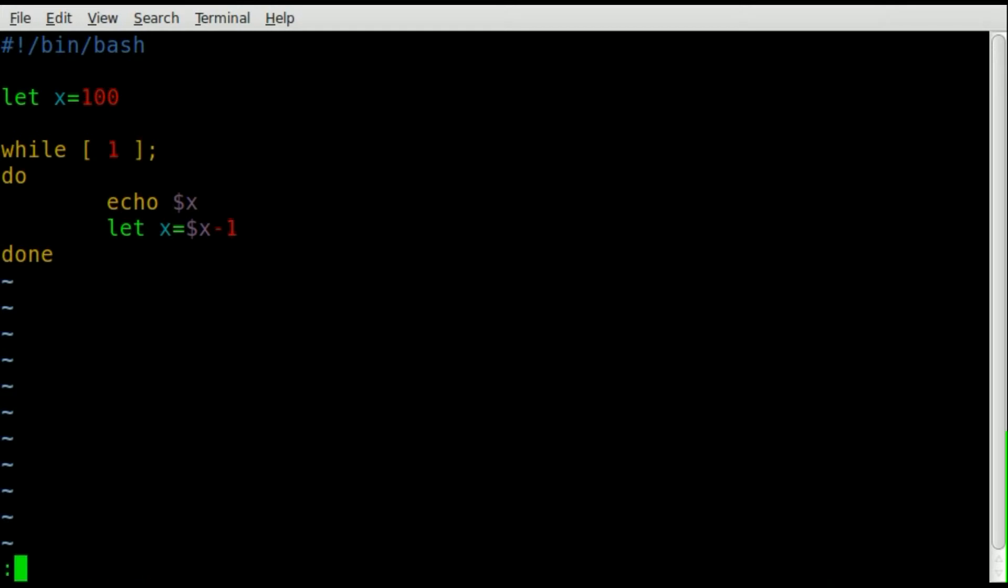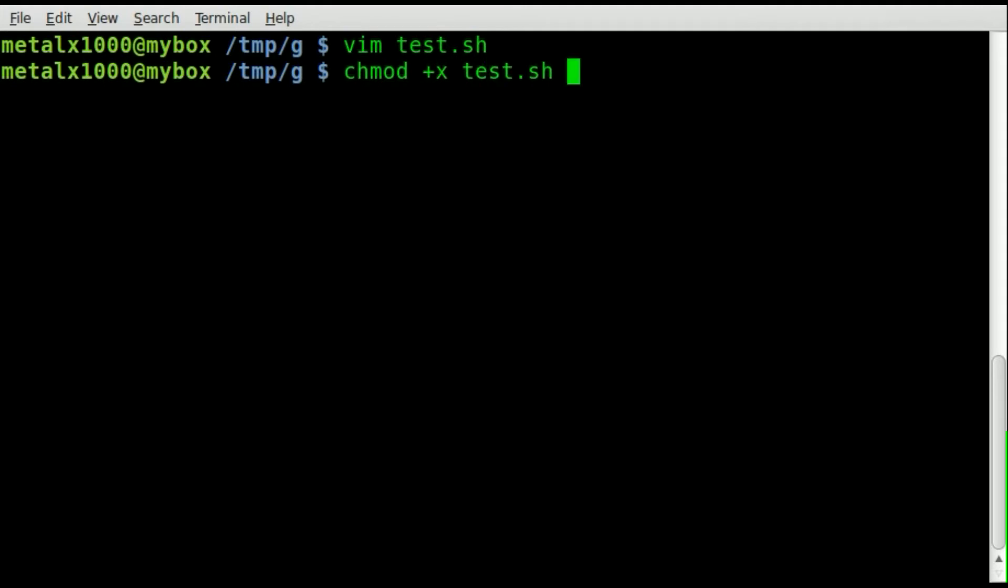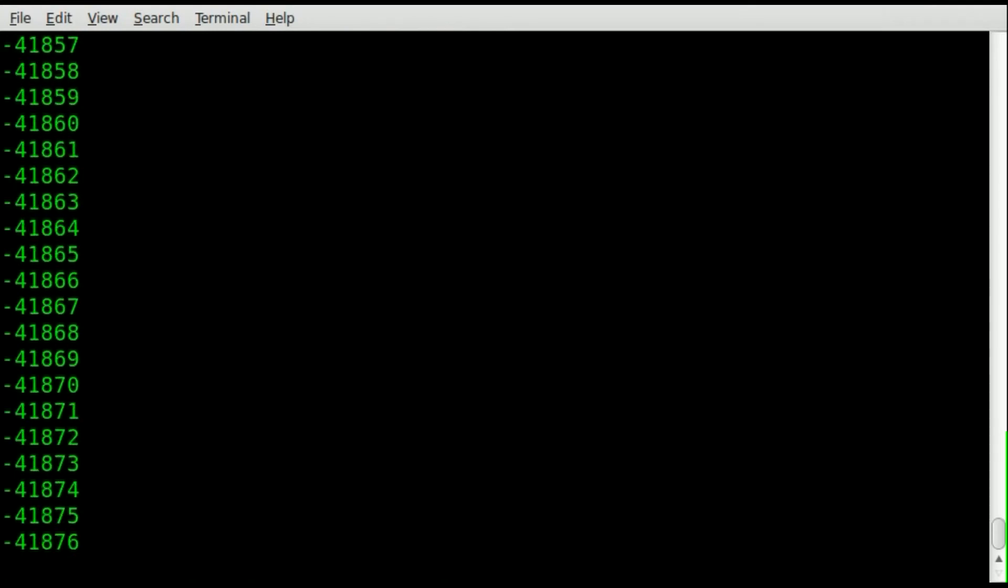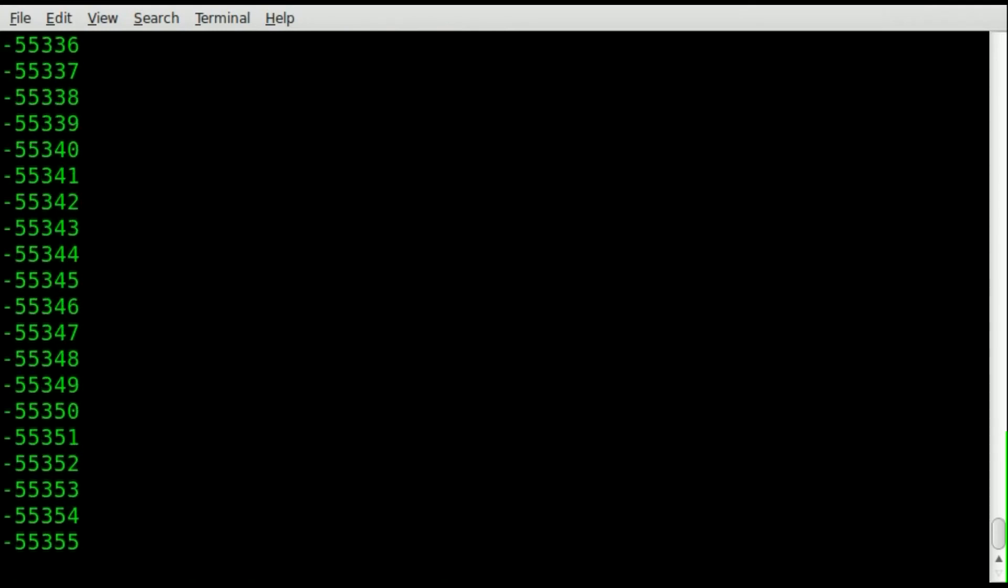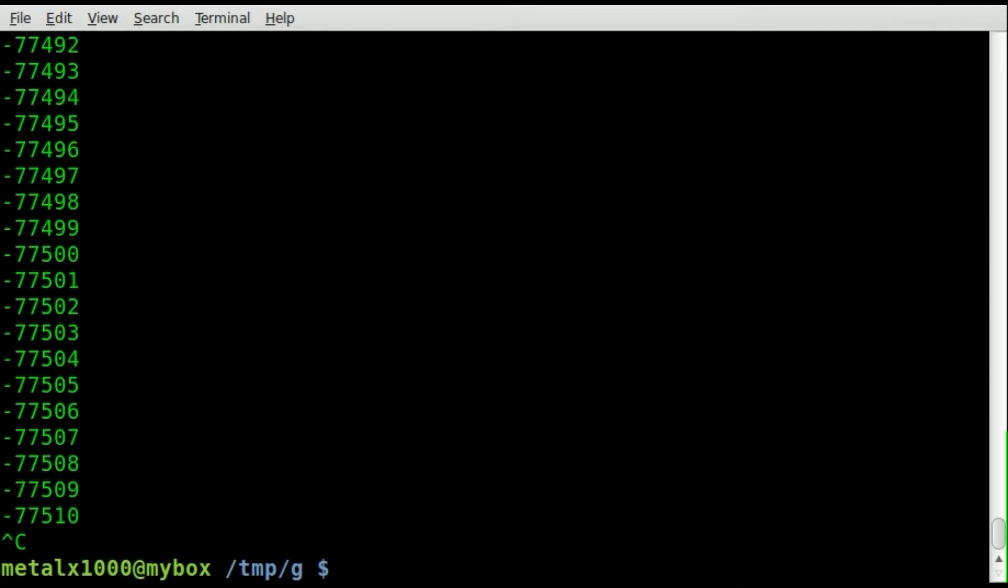If we save this and make it executable, change mod plus x for executable, then the name of our script. We're going to do .slash and run our script. You'll see that it will run forever, and it will run forever. It will eventually crash once it hits a limit, but we'll keep on subtracting there. We're going to negative numbers, and it's going very fast.